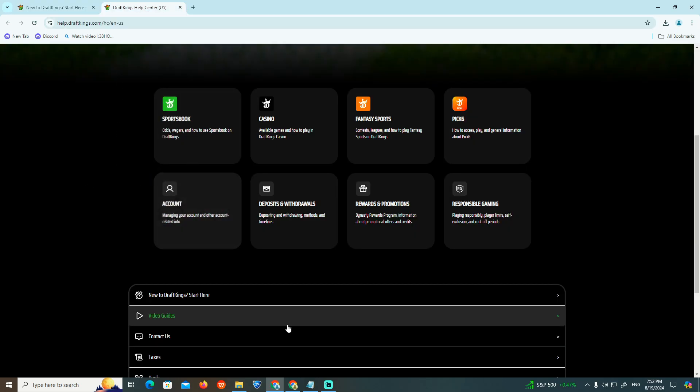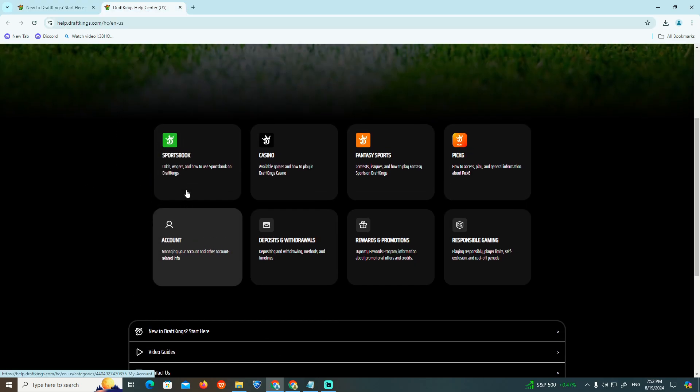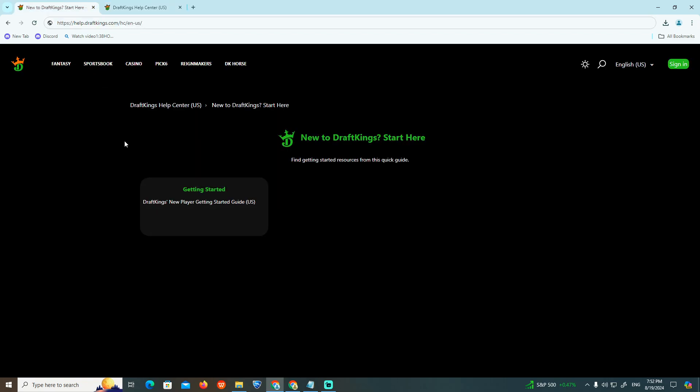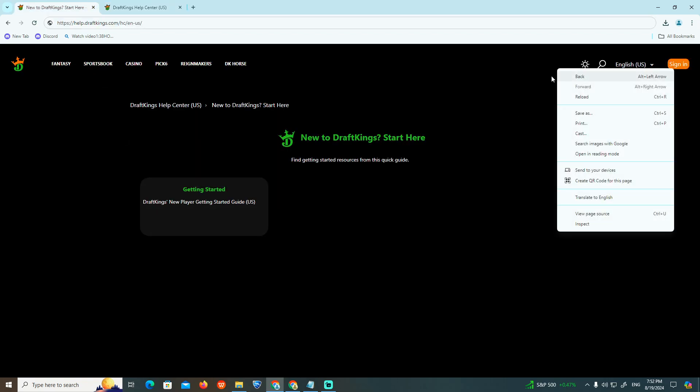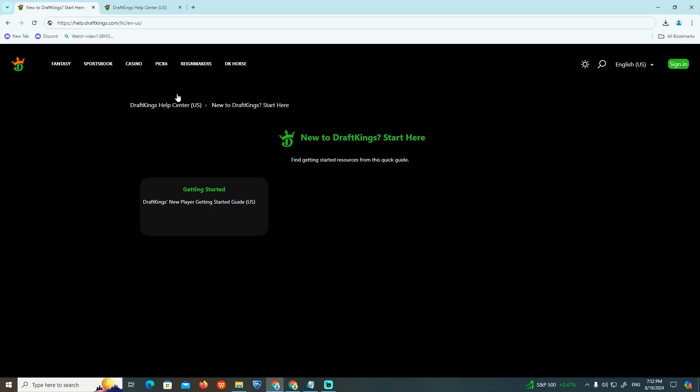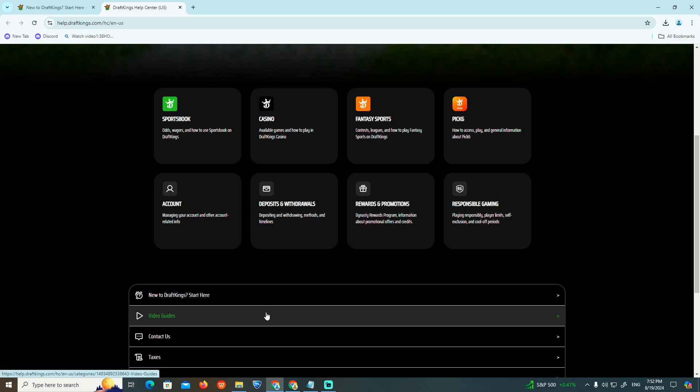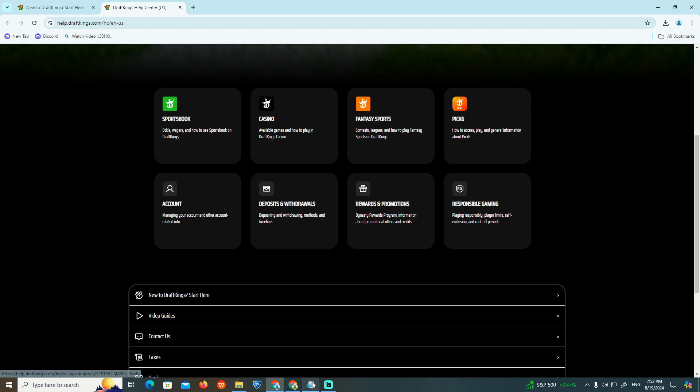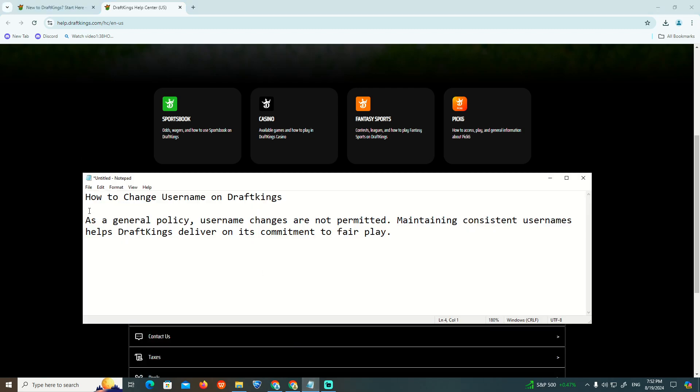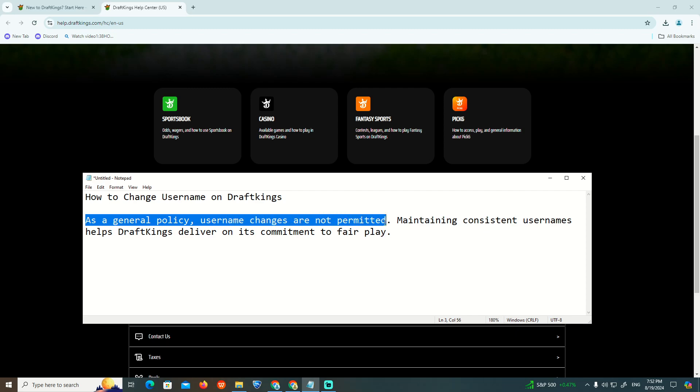When you sign in with your DraftKings account and go to your username settings, it says that it's not permitted to change it.